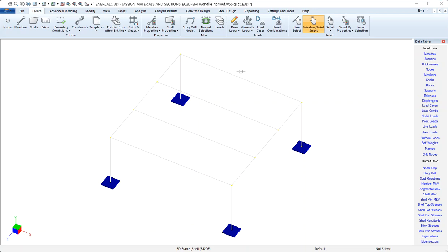In IntelCalc 3D, analysis and design results are presented on the basis of load combinations. So we need to create load combinations that are populated with sets of load cases multiplied by factors.